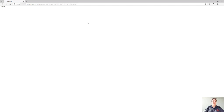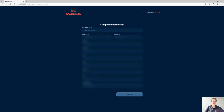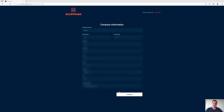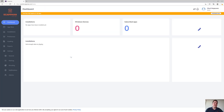Once you accept that, there is some company information that you need to fill out. When that's done, we're good to go. When we click continue, we get to the dashboard, where as you can see, there's not a lot of stuff going on yet.